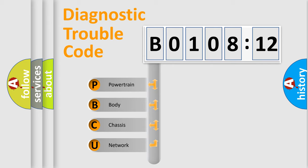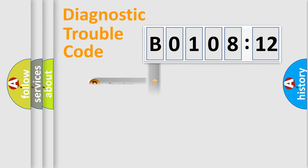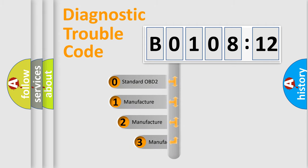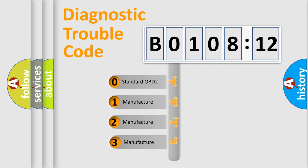We divide the electric system of automobile into four basic units: Powertrain, Body, Chassis, and Network. This distribution is defined in the first character code.